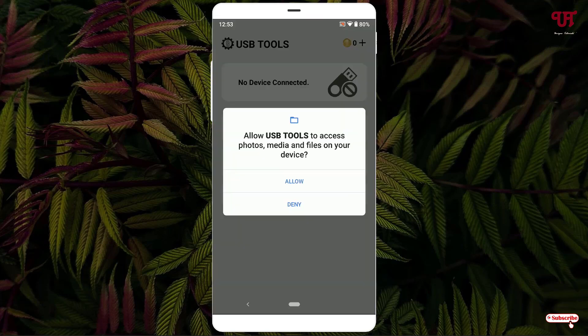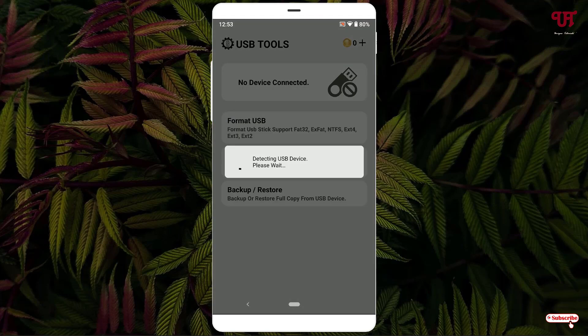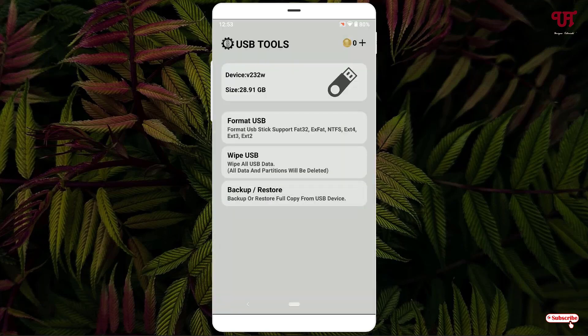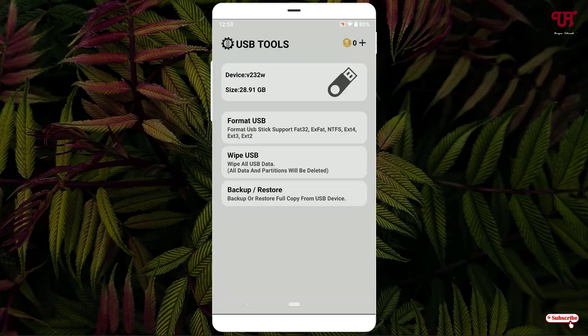Now just open the USB Tools application. Click on Allow. Now it's detecting — wait for a few seconds. Click on OK. Finally, it has detected my USB pen drive.